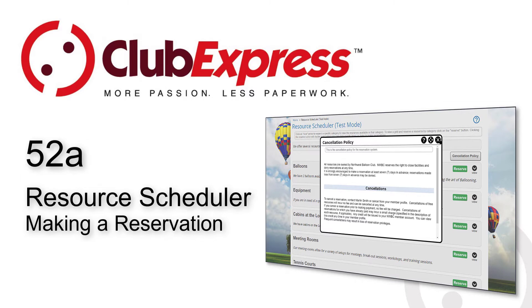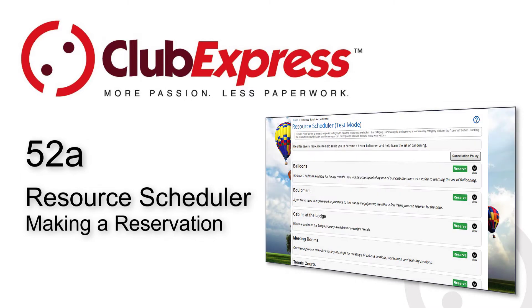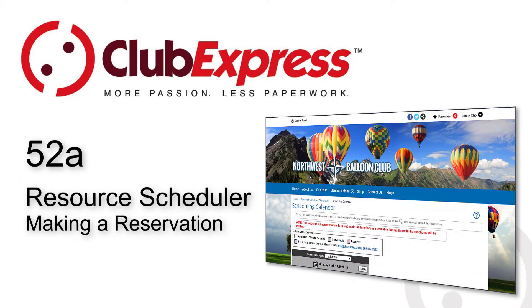This video looks at reservations from the user point of view, where we learn how to reserve resources. There's a companion video called Resource Scheduling Administration that shows how administrators configure the system options and add resources.